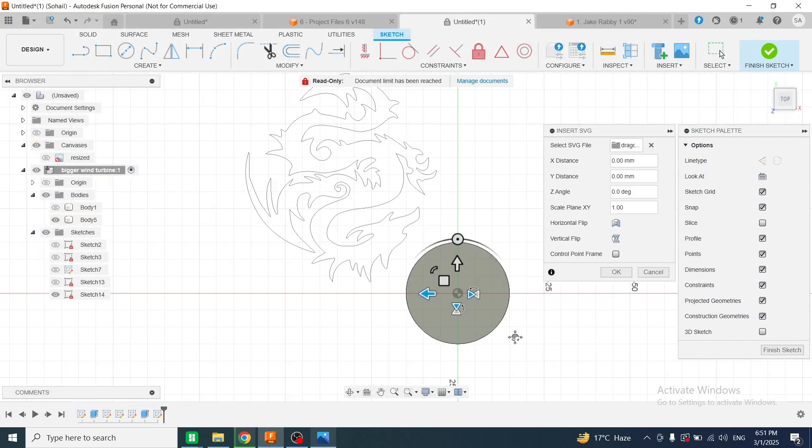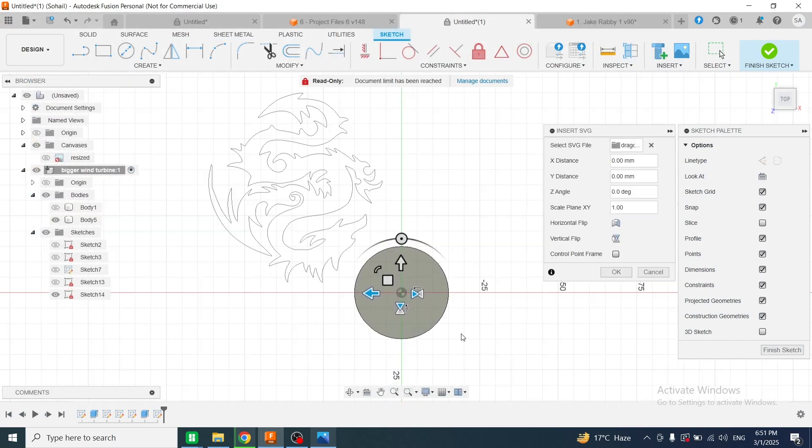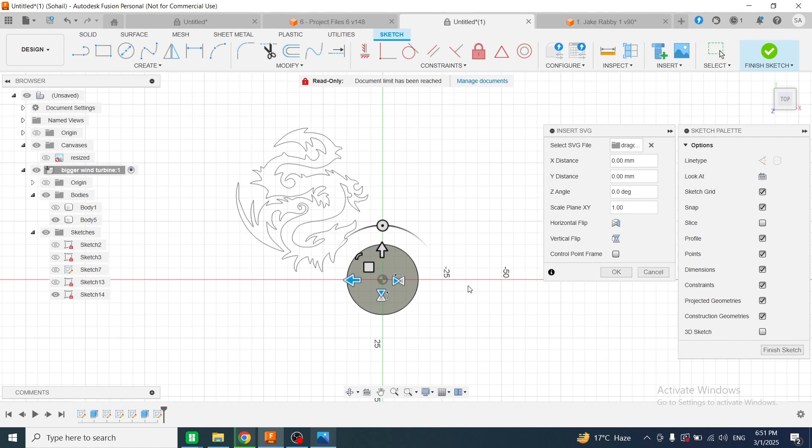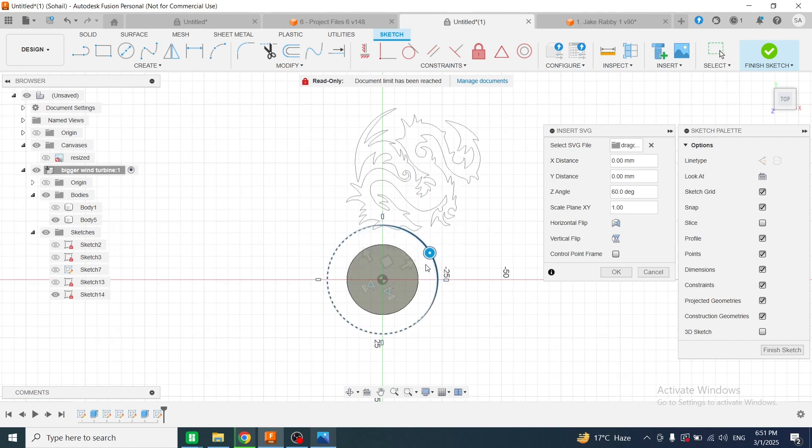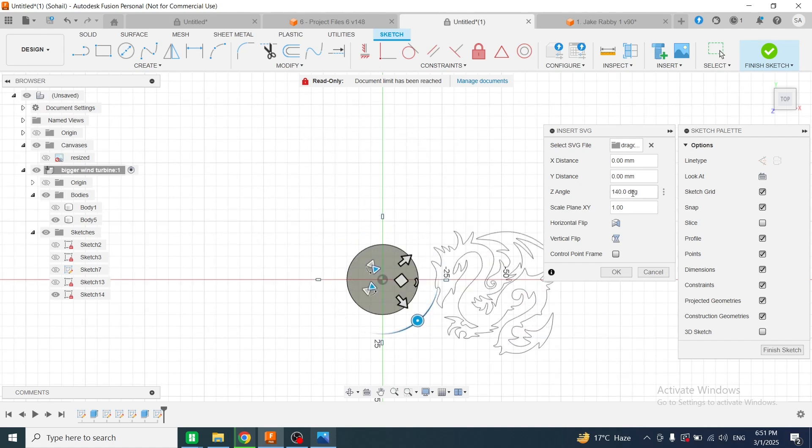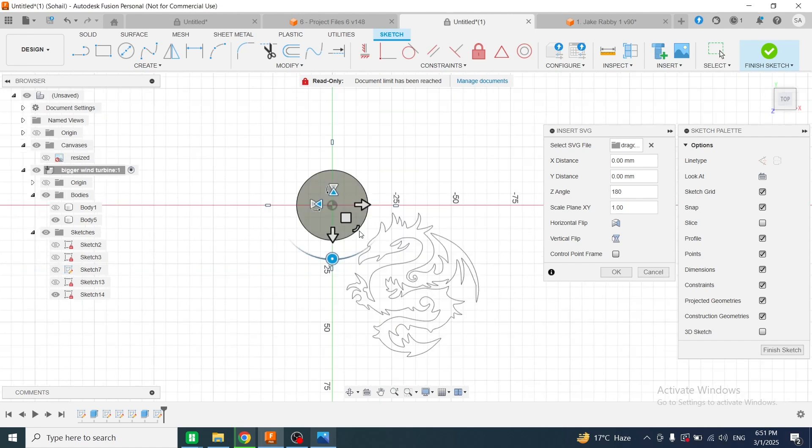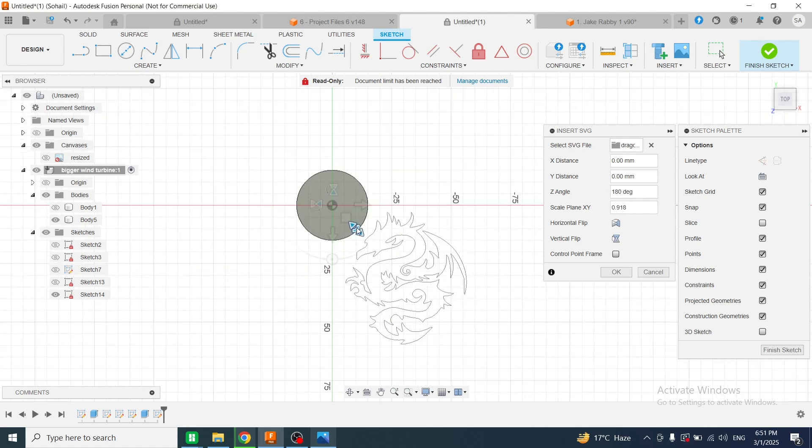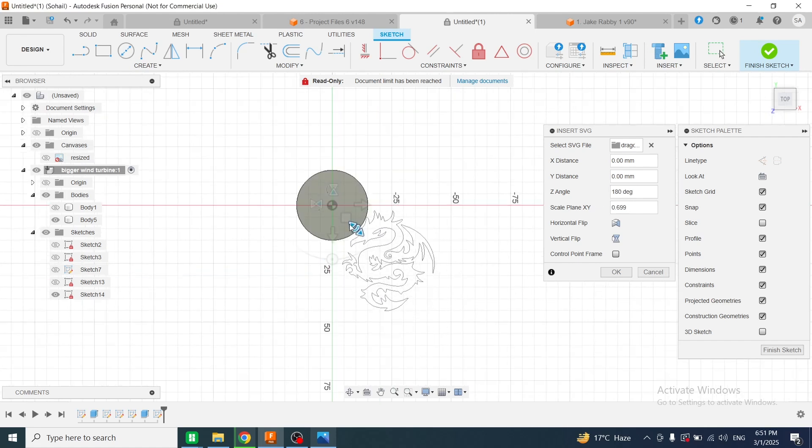You can see the SVG file has been opened in Fusion 360, but it's very large. Now I will reduce its size. First, I will rotate this SVG up to 180 degrees and enter the value 180 degrees here. Then I will use this handle and drag upward to reduce the size.